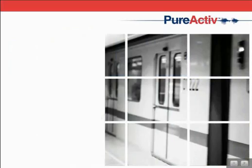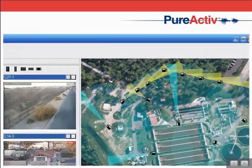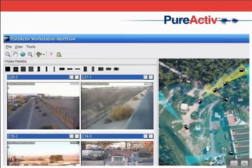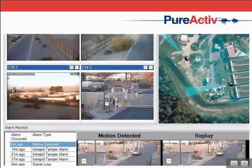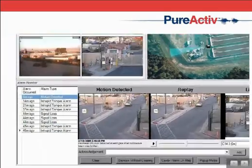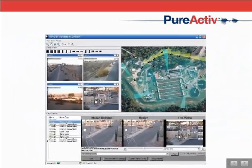Pure Active's intuitive geographic command and control user interface provides security operators with the ultimate in situational awareness, enabling them to take informed actions.